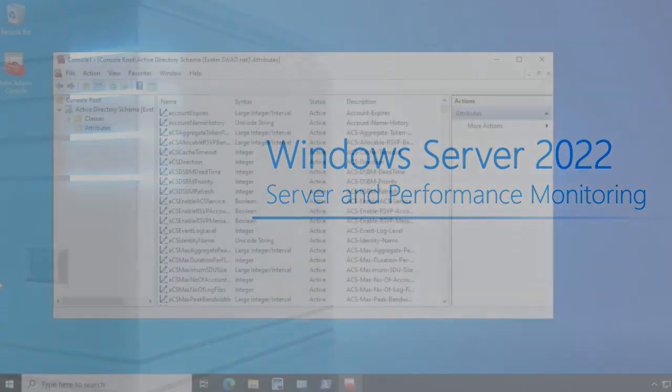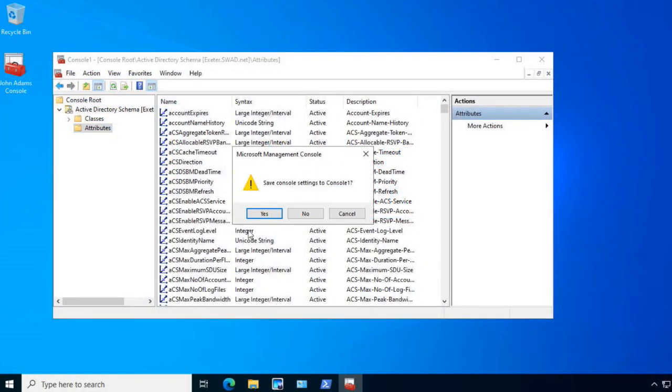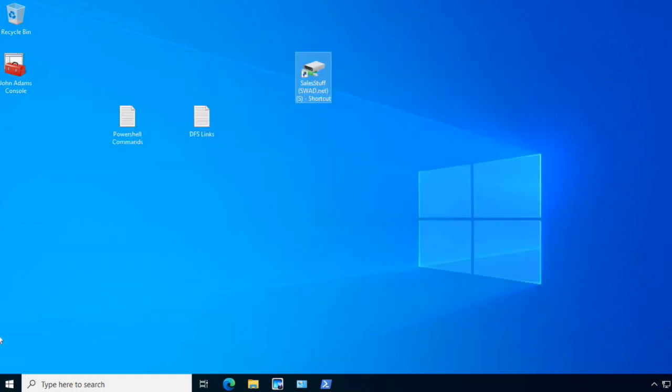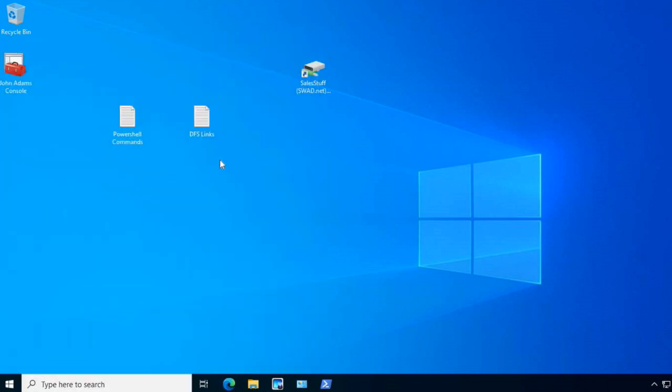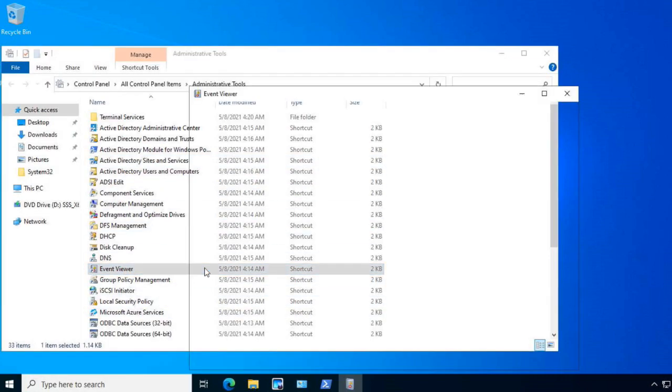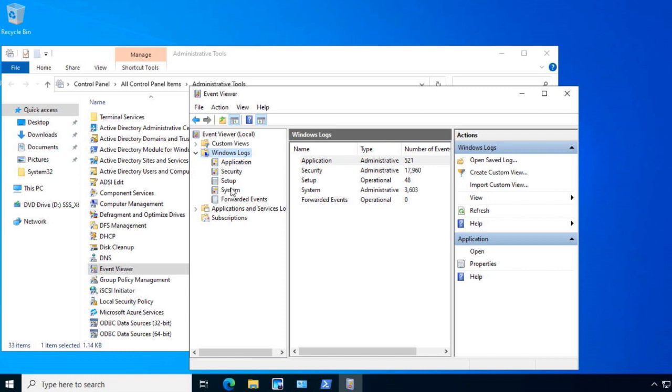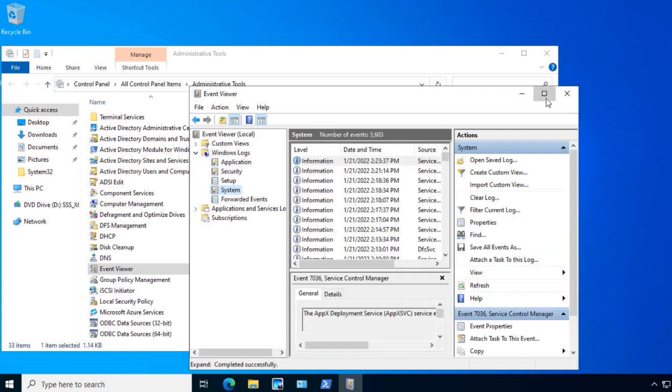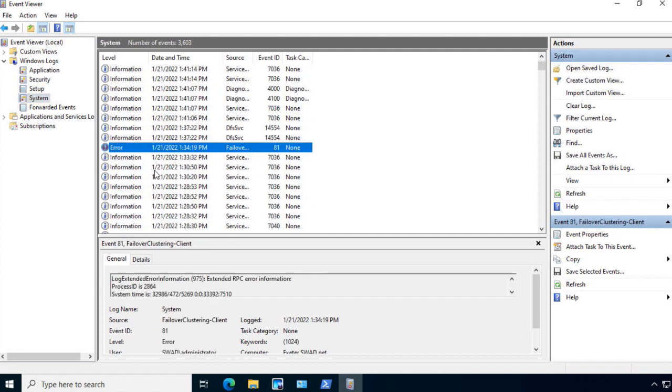When you go out to the server and you go into Event Viewer, the main logs that we look at are the application, security, and system logs. The setup log is there for when you're setting up something. So for example, if I go to the system log and I scroll down, you will find errors. The problem you've got to figure out is: is this error something that's going to cause me a problem?